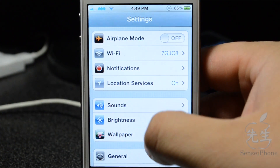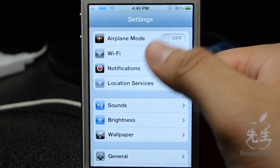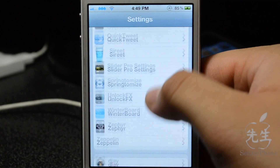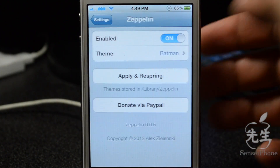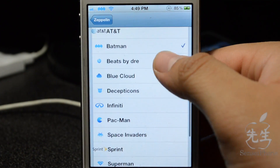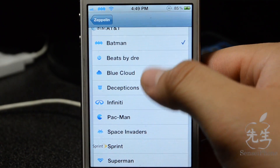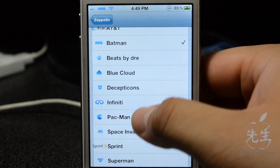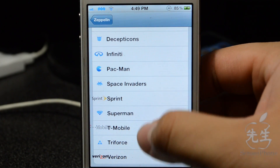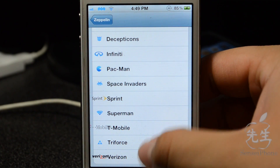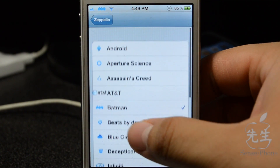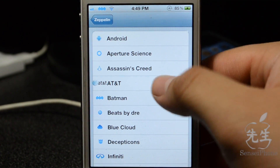Once it resprings, you can see up here on the top left you have the Batman logo now, which is pretty awesome. Let me show you the other ones real quick — we do have the blue cloud, infinity logo, Pac-Man, Superman, and stuff like that.